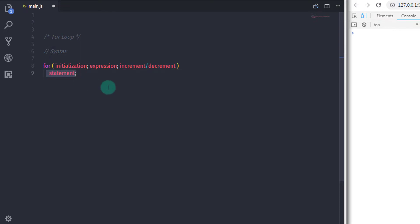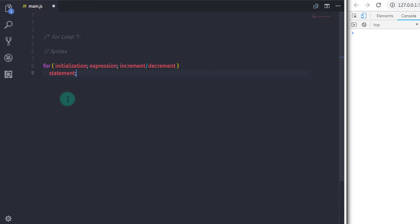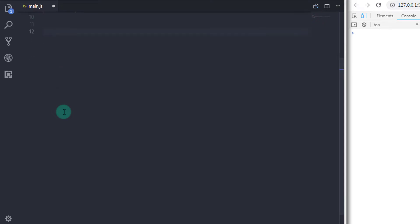If the value of the expression is true, then the statement will execute. Keep in mind that every loop executes its statement only if the value of the expression returns true; otherwise the execution of the loop will terminate. Using an example you will get a complete understanding of for loop.